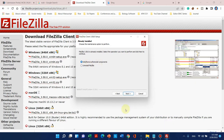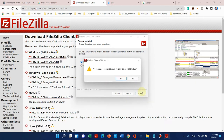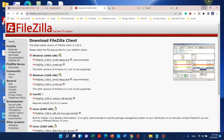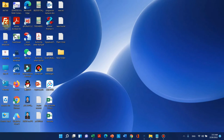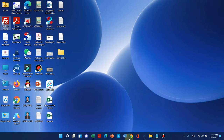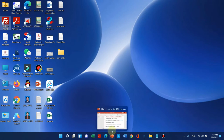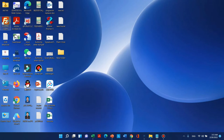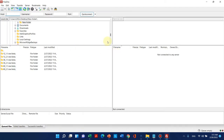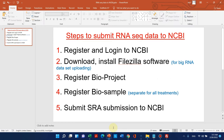I have already installed it, so I don't need to install again. I can show you that software. This is the software, but we will use it at the end of the submission. We will connect to the story at the end of the submission. So now we should move to our third step.